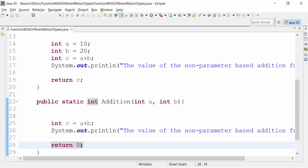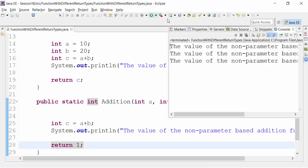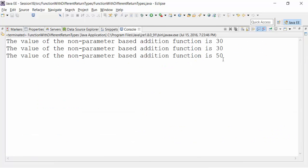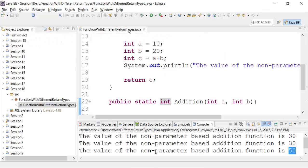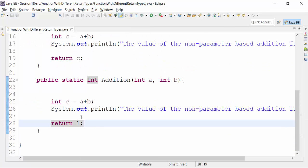Instead of zero, if I use one and save this class file and run it, the result is still showing 50 for this particular function. Because the only requirement is that it should return a value which should be of integer type.